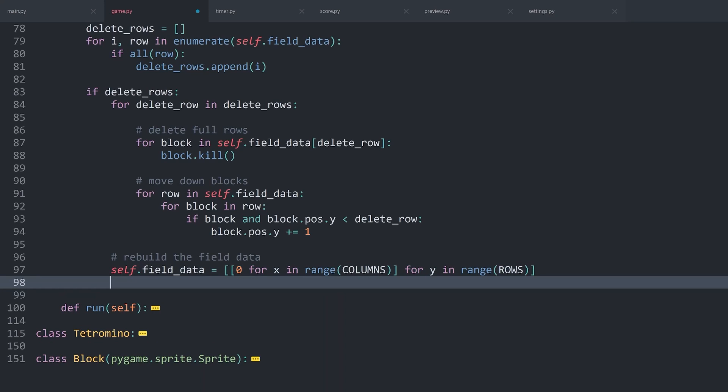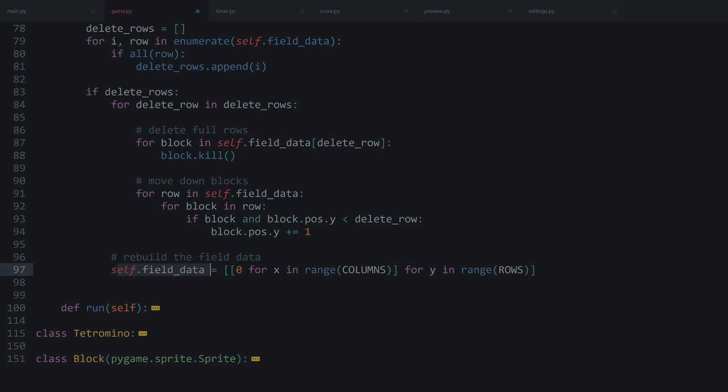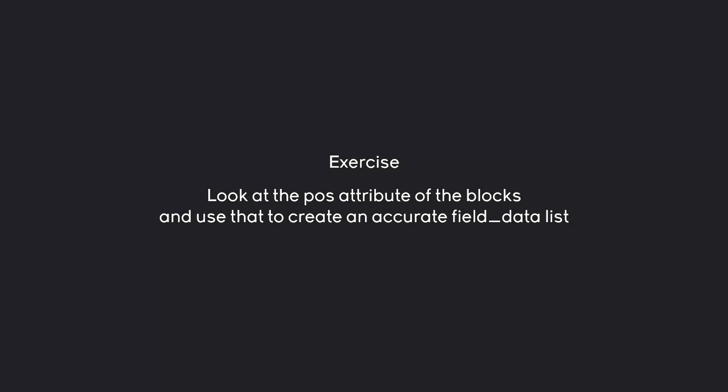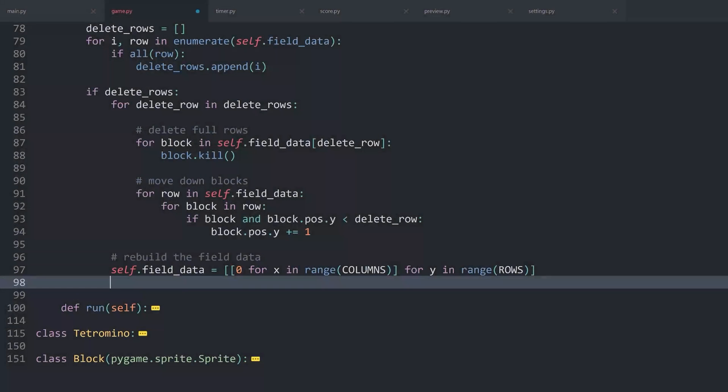Then next up, I want to look at the current blocks, meaning these blocks. And from that position, I want to recreate the field data. To get an accurate sheet of where we have all of our blocks. This is going to be your exercise. I want you guys to look at the pos attribute of the blocks and use that to create an accurate field data list. Pause the video now and try to figure this one out.